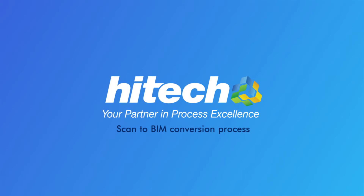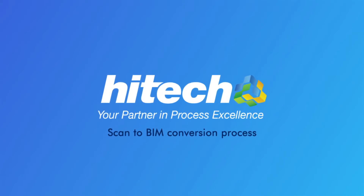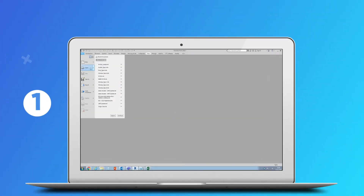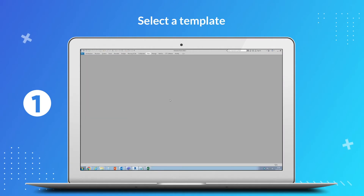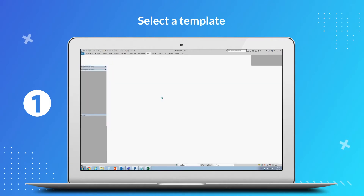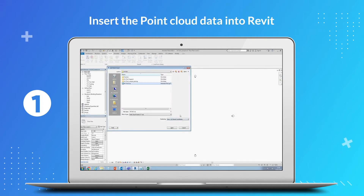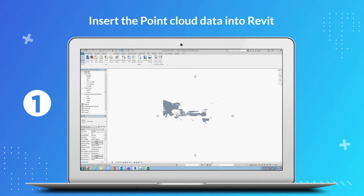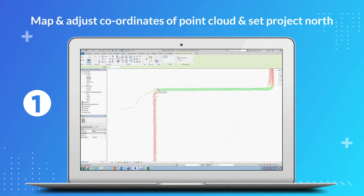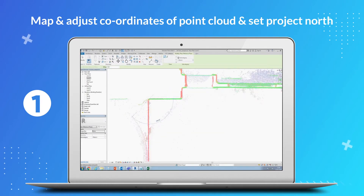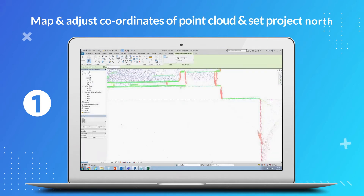Let's understand the process of converting scanned data to Revit models. Stage 1: Create a new project. Select your template based on project requirement from the Revit library. Insert the PointCloud data into Revit. Map and adjust coordinates of the PointCloud with the project coordinate system and set project north.